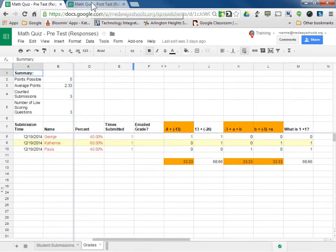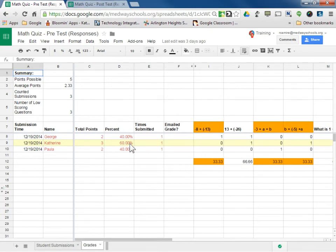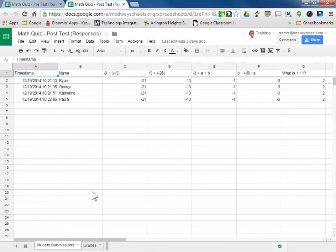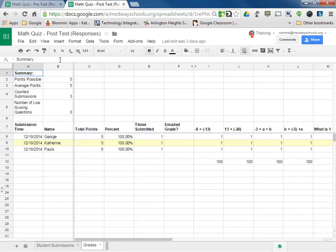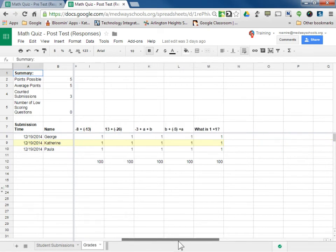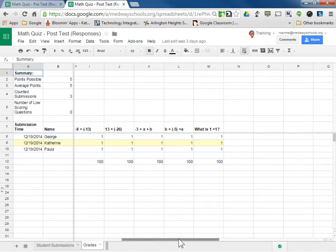Now if I go to the post-test and click Grade — so when I ran Flubaroo through — everyone improved to 100%. I have no low-scoring questions. The whole class is 100%, so they did perfect.